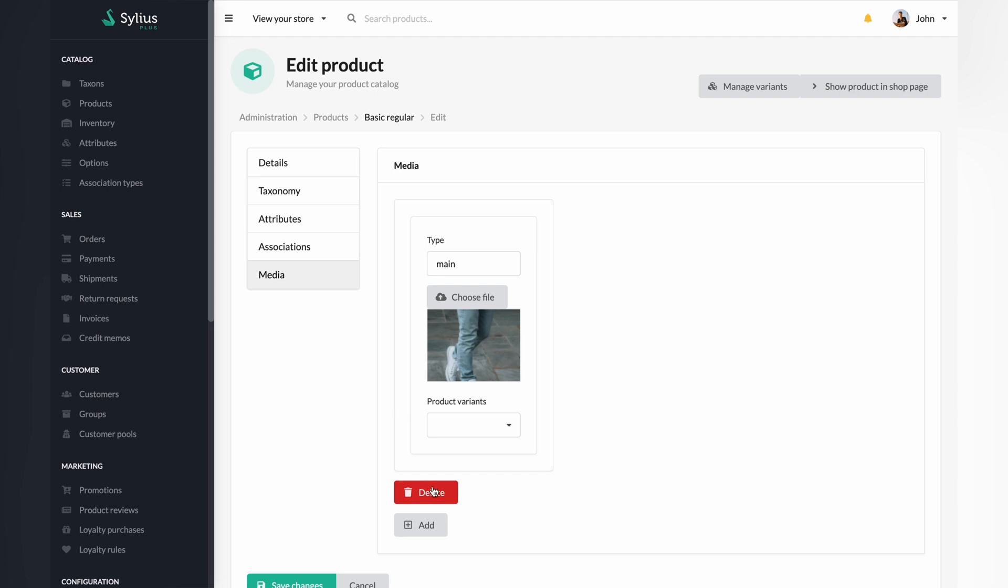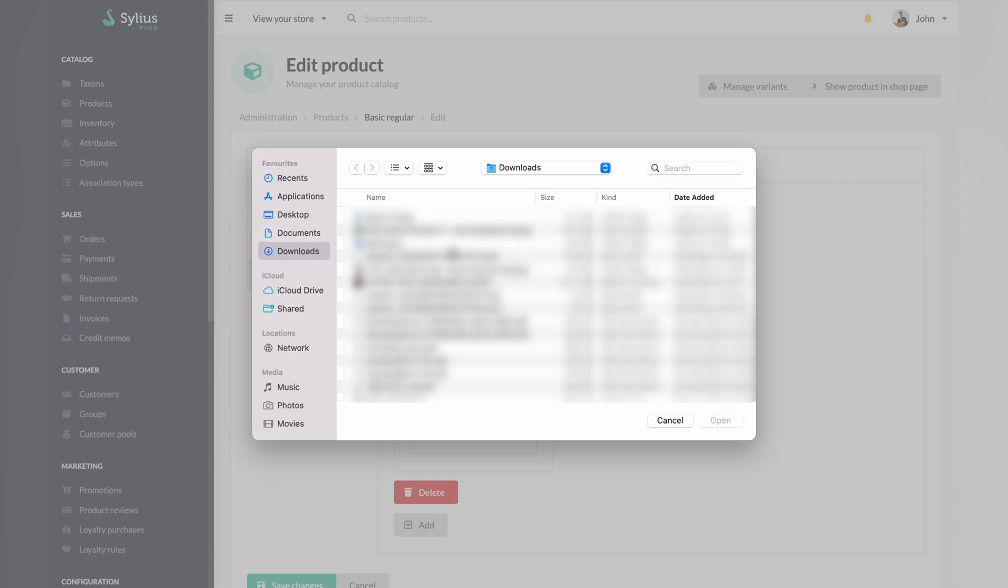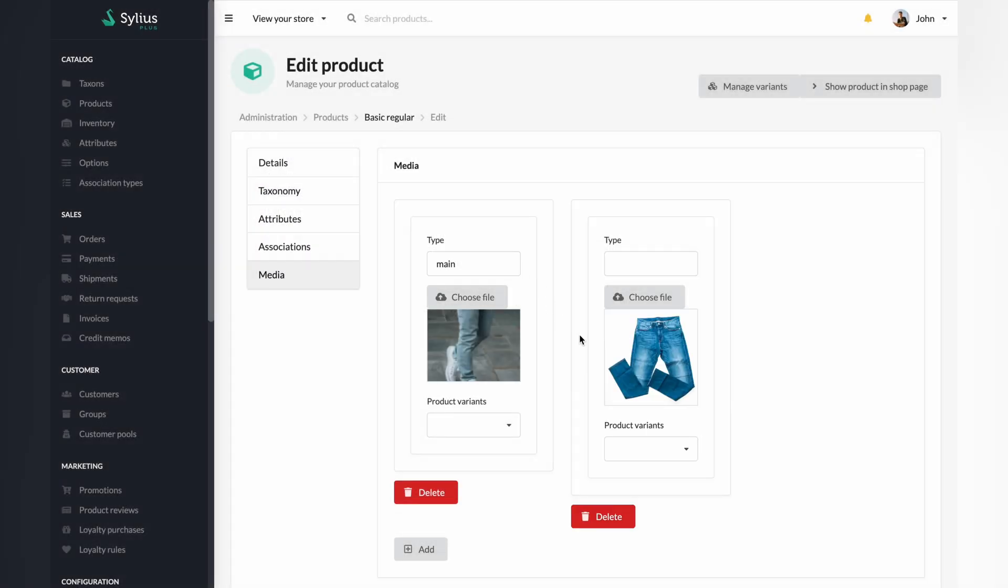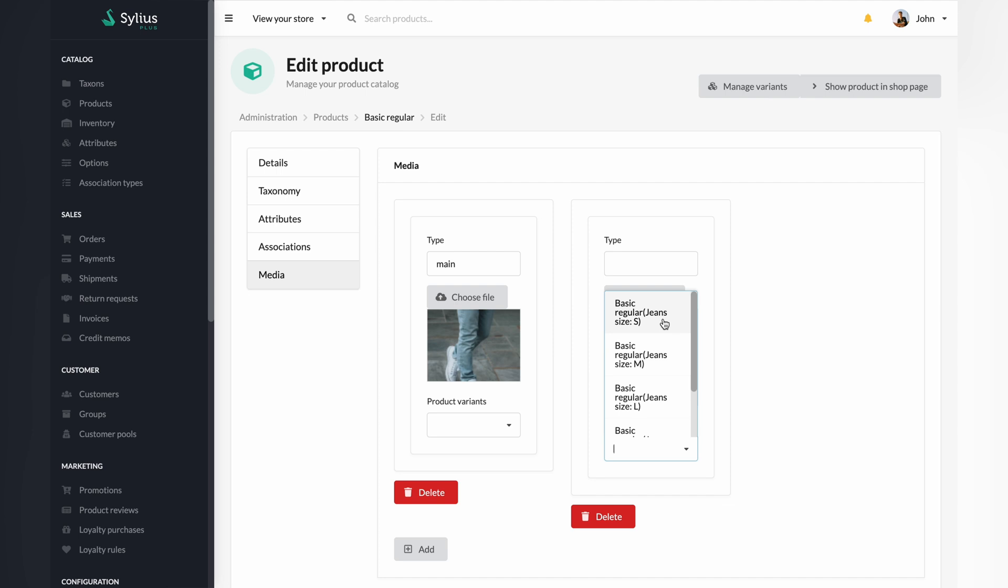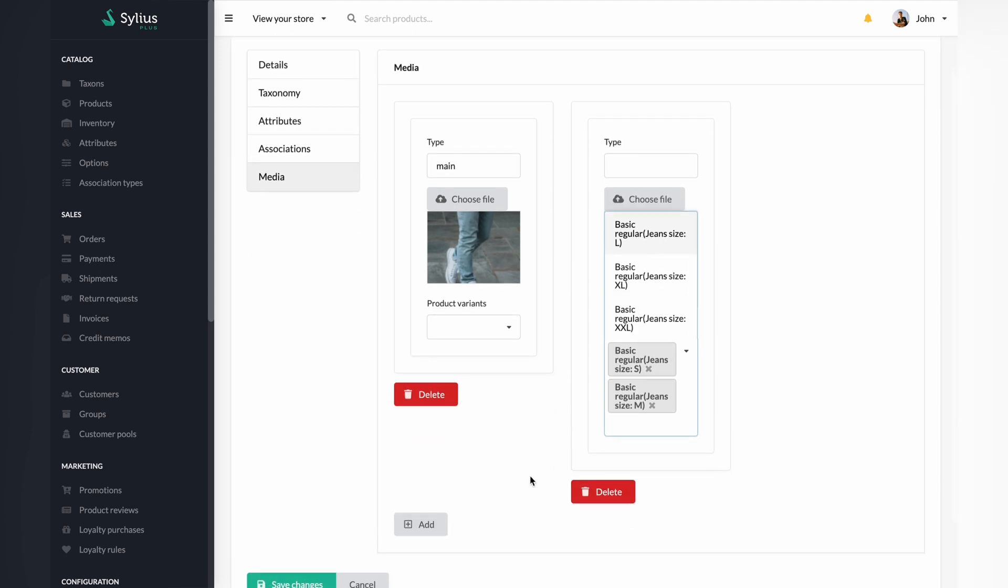As you can see, an image is already assigned to the product. In the next step, add media by clicking on the dedicated button. Select the photo that would correspond to the assigned variant. In this case, it will be the size S and size M variants.